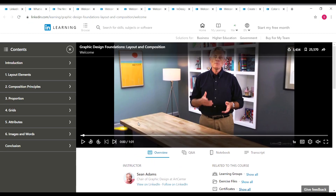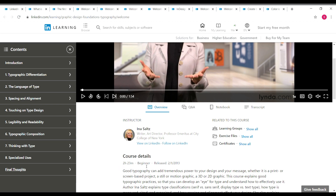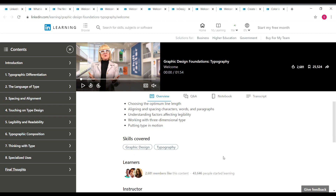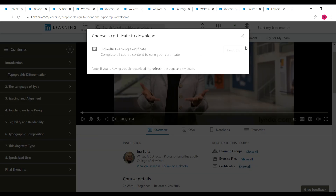Next is 'Graphic Design Foundations: Typography,' where you'll learn about typographic differentiation, the language of type, spacing and alignment, type design, readability and legibility, typographic composition, thinking with type, and specialized uses. This is taken by Ina Saltz, a writer, art director, and professor emeritus at City College of New York. The duration is 2 hours 23 minutes, beginner level, covering graphic design and typography. Once complete, click 'Show all' and download your certificate.